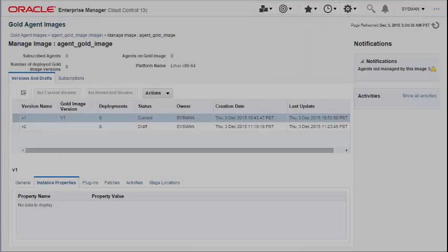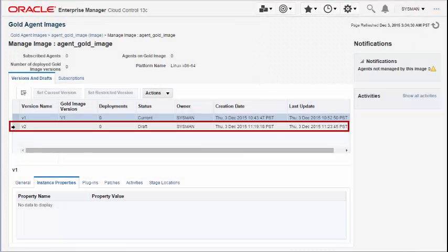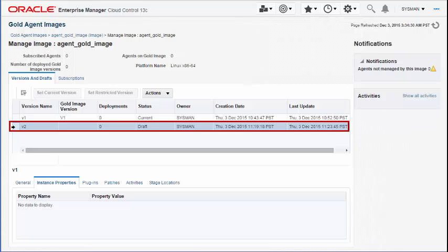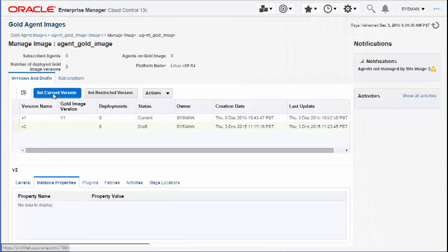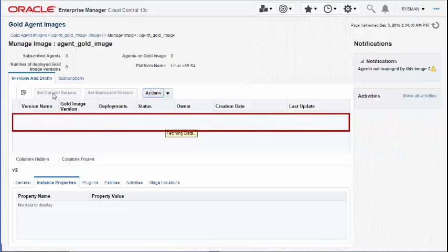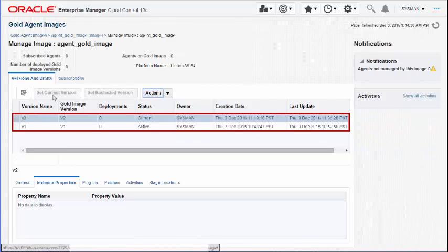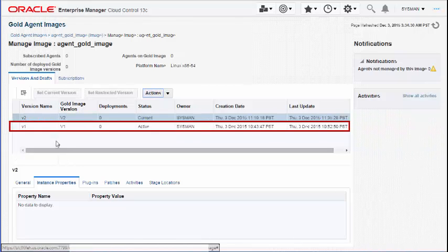Setting the Agent Gold Image Version to Current Version: To set a draft version of an Agent Gold Image as the current version, navigate to the Gold Agent Images page, select the draft version of the Agent Gold Image, and set it to Current Version.